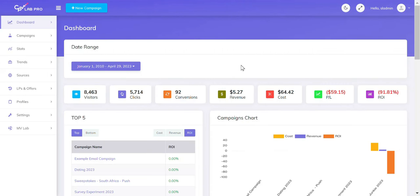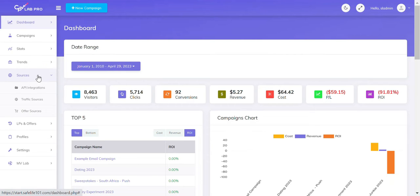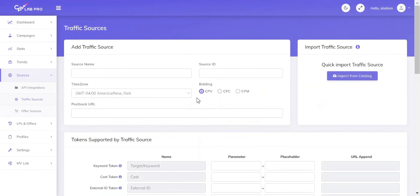In this video, we're going to create a campaign for Galaxian using CPV Lab Pro. The first thing we want to do is click on the Sources tab in the left-hand column. Then we're going to click on the Traffic Sources tab. To the right, we're going to see a button that says Import from Catalog. I'm going to go ahead and click this.